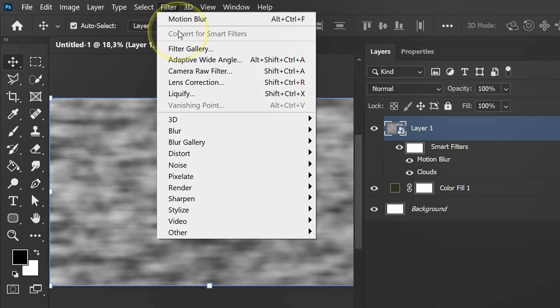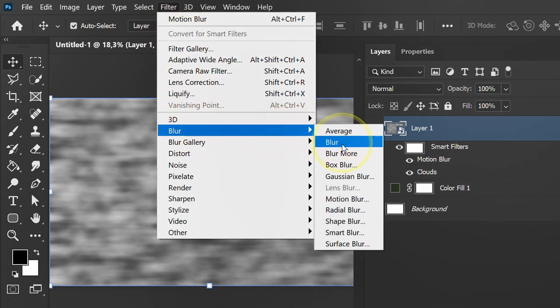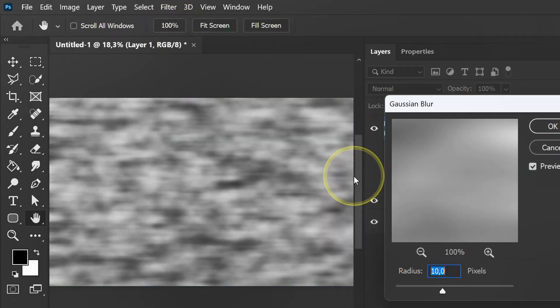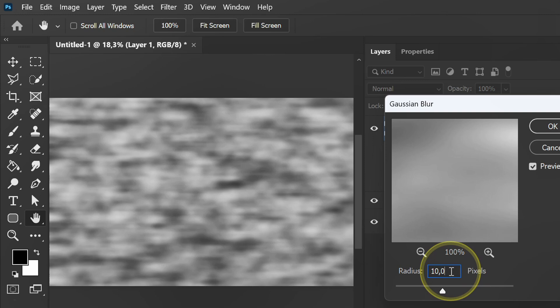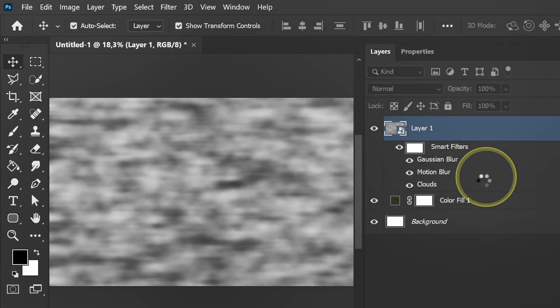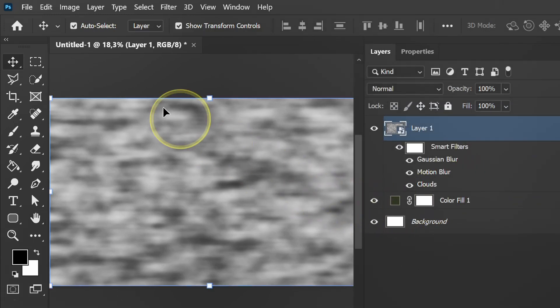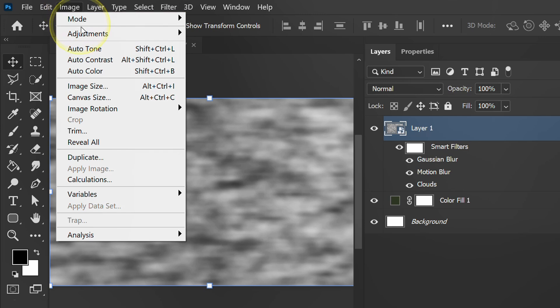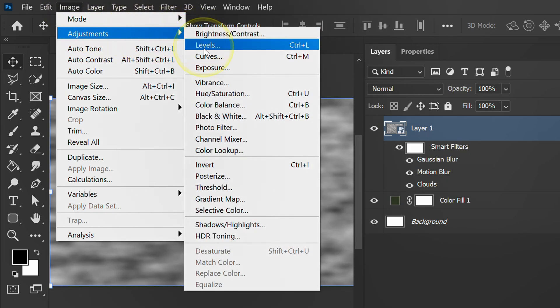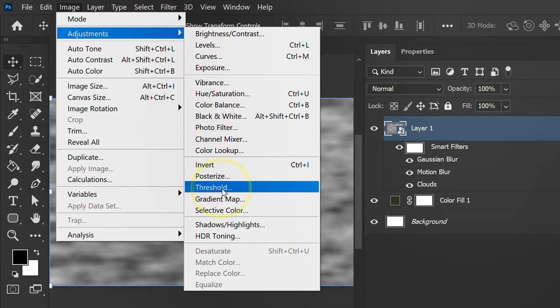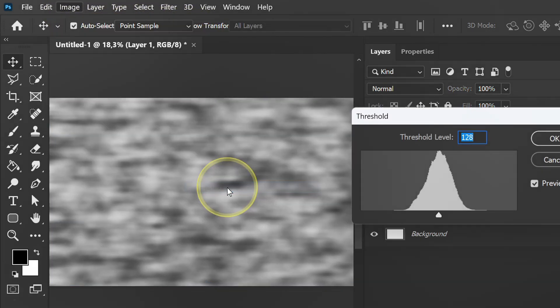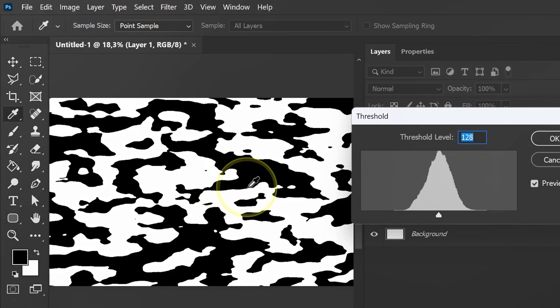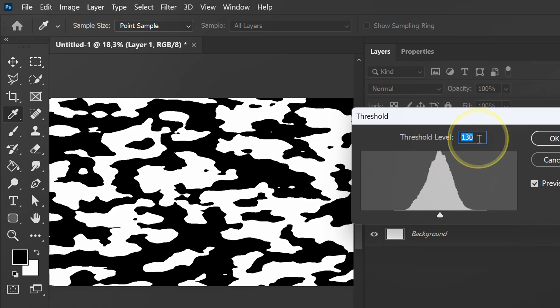Third, Gaussian blur. Fourth, add a threshold. Adjust the level.